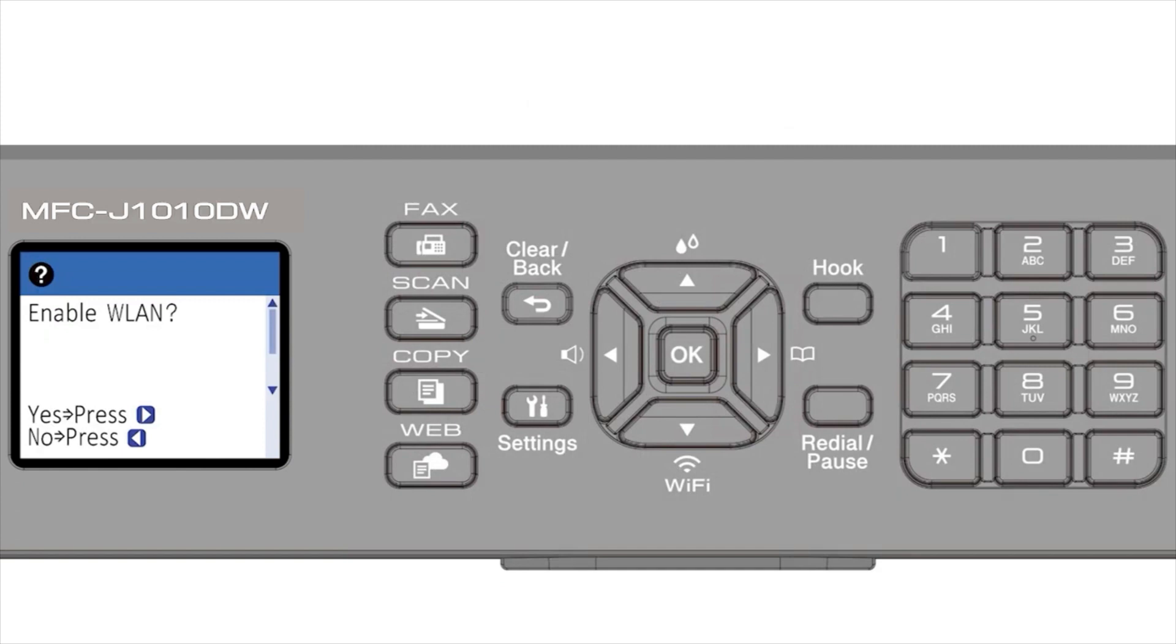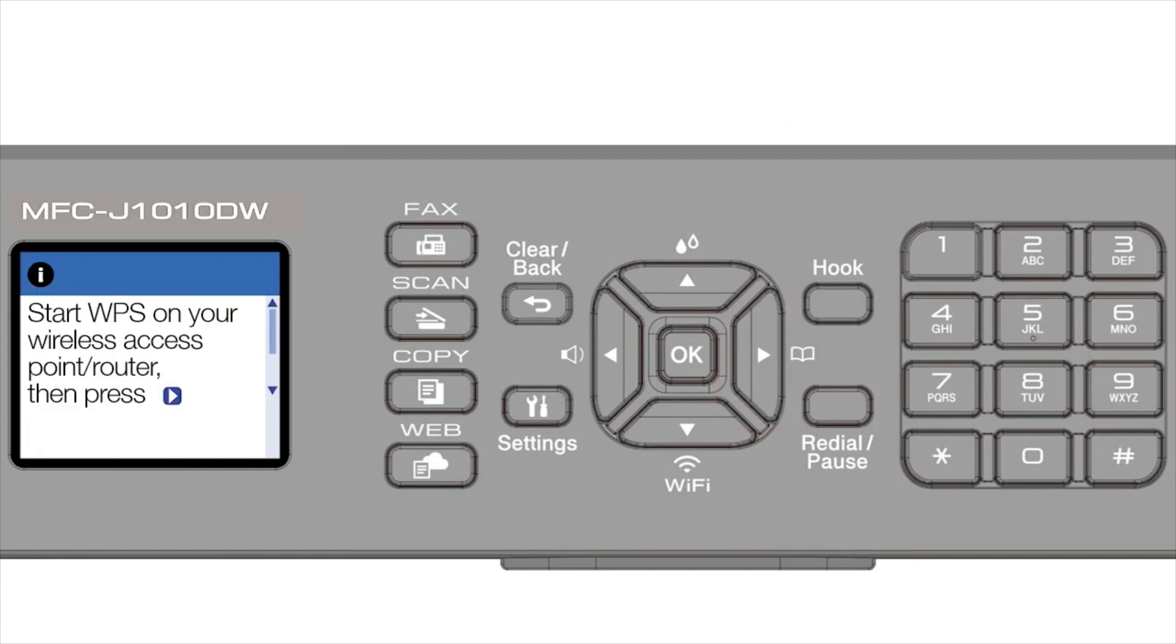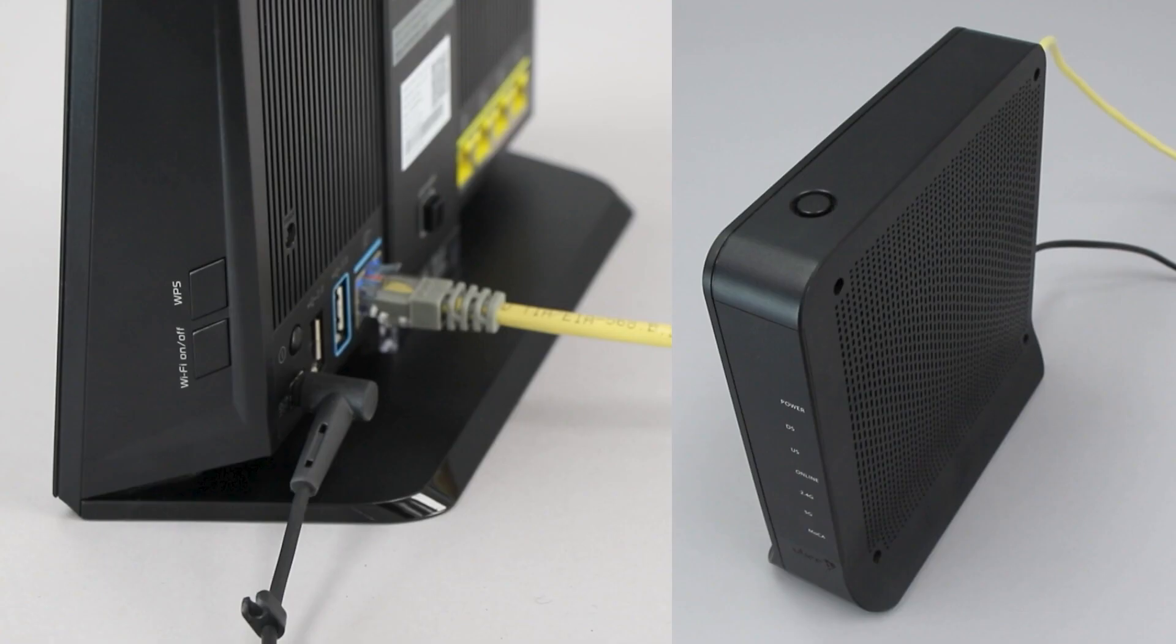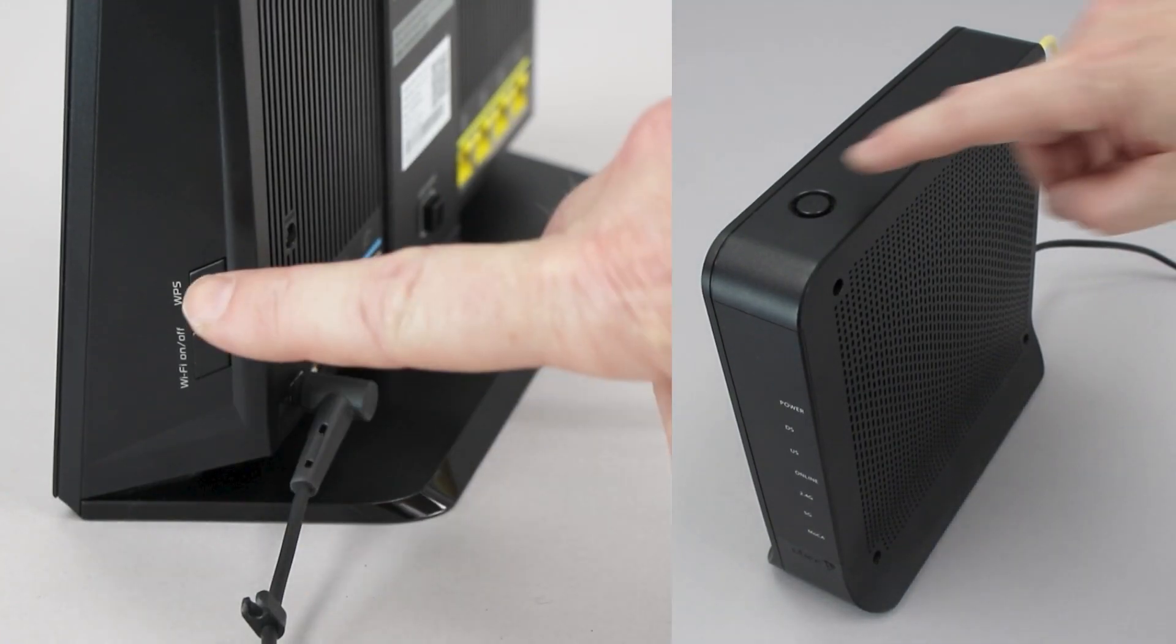When prompted to enable WLAN, press the right arrow. Press the right arrow again. On your wireless router, press the WPS button.